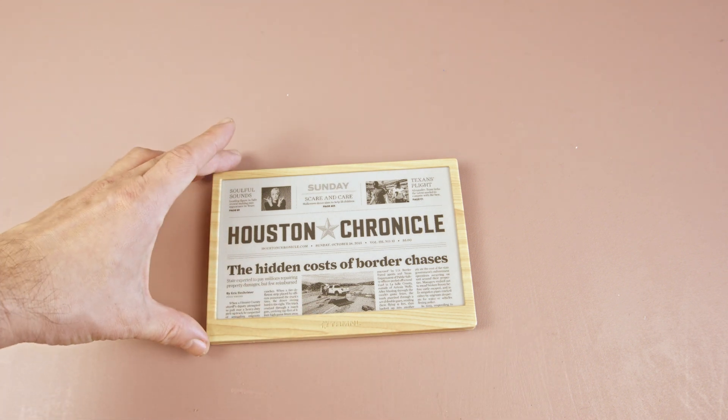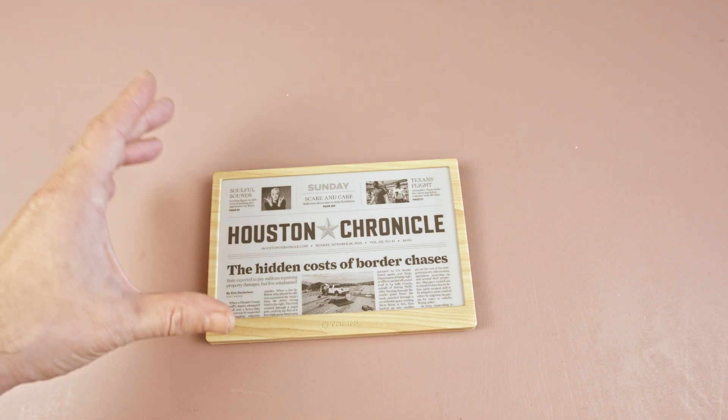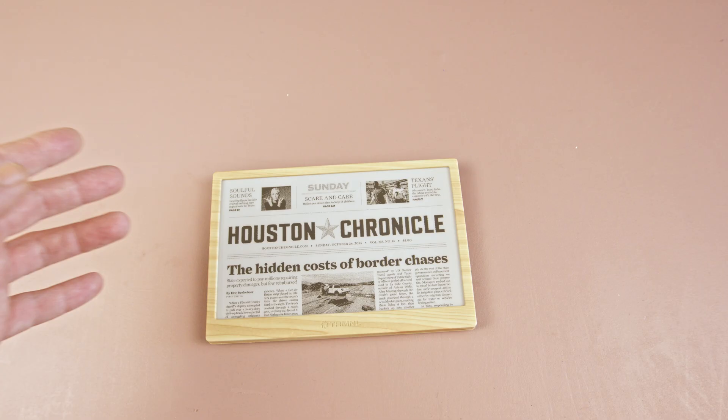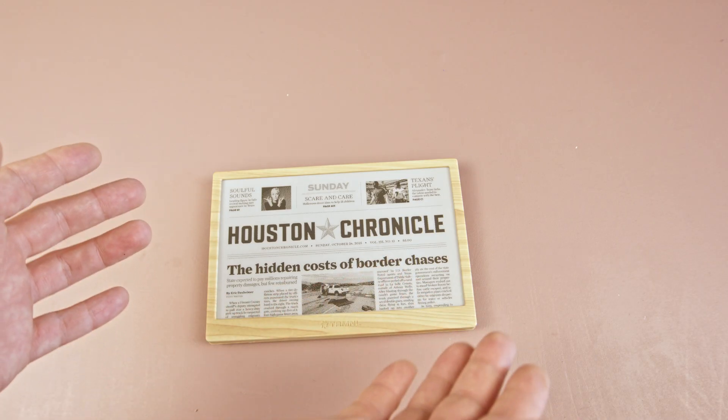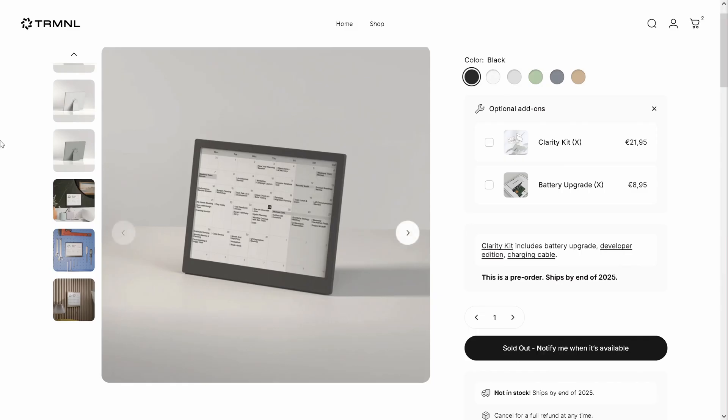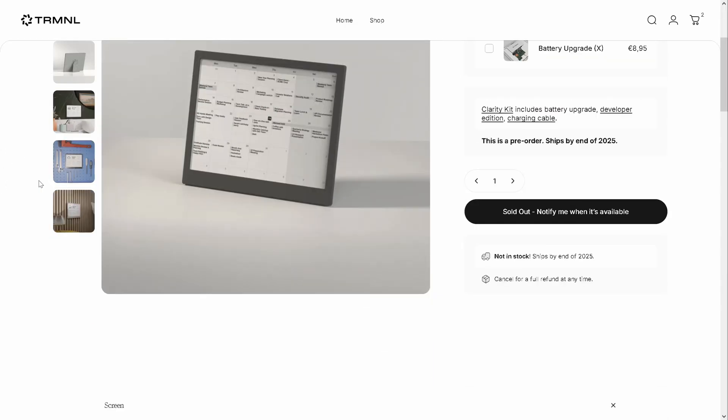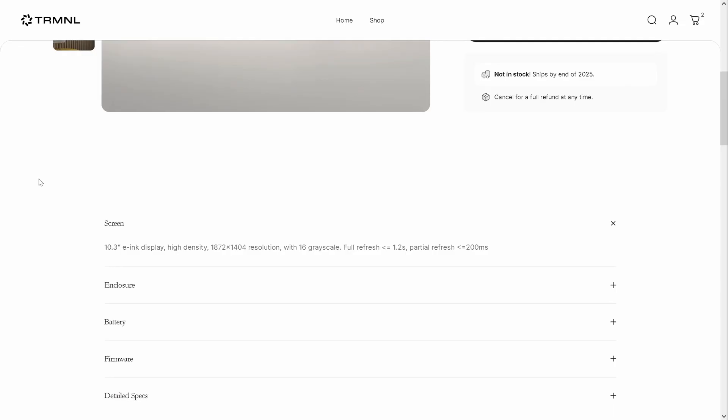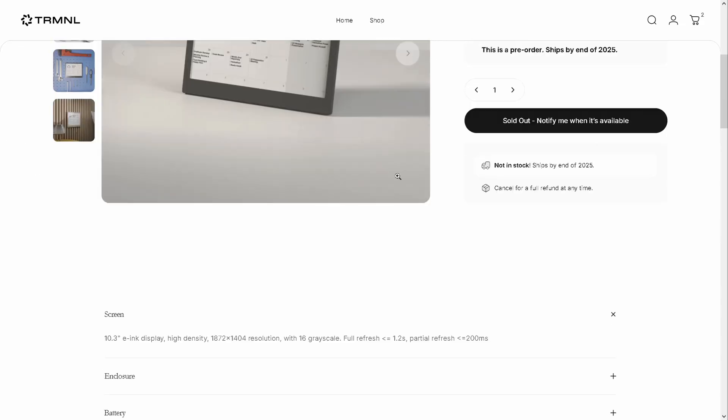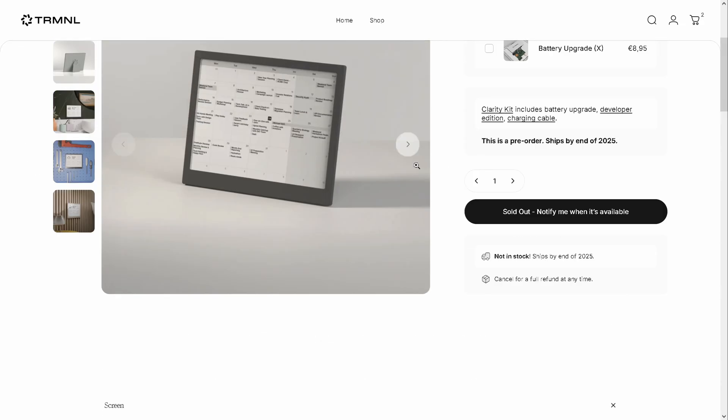There are plenty of plugins or recipes that you can experiment with on the terminal website though. They are planning to release 10.3 inch of the same device which is currently only available for pre-order.